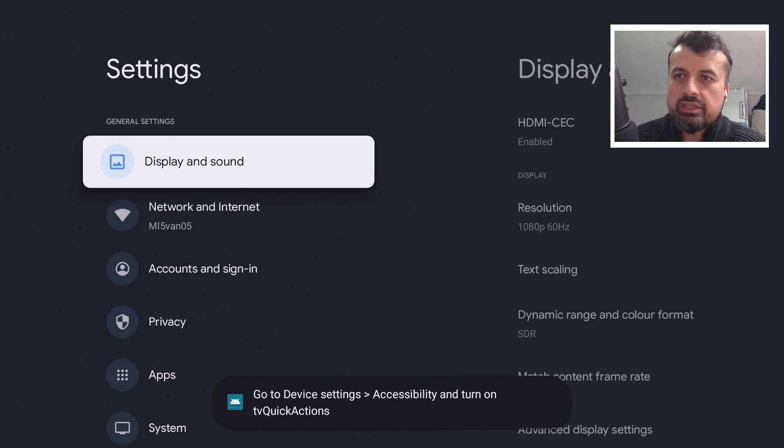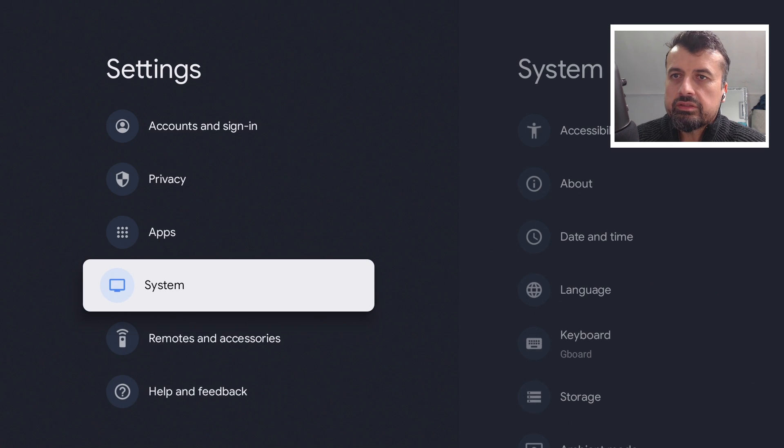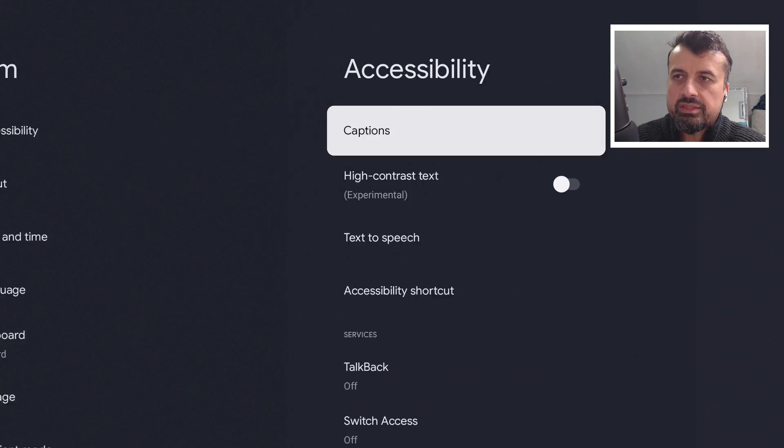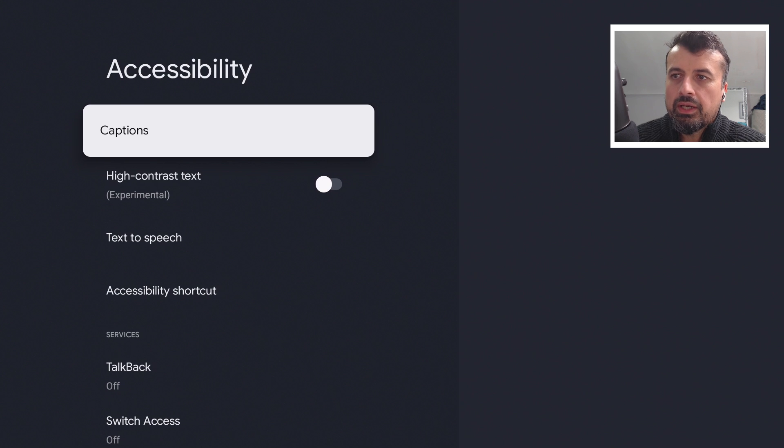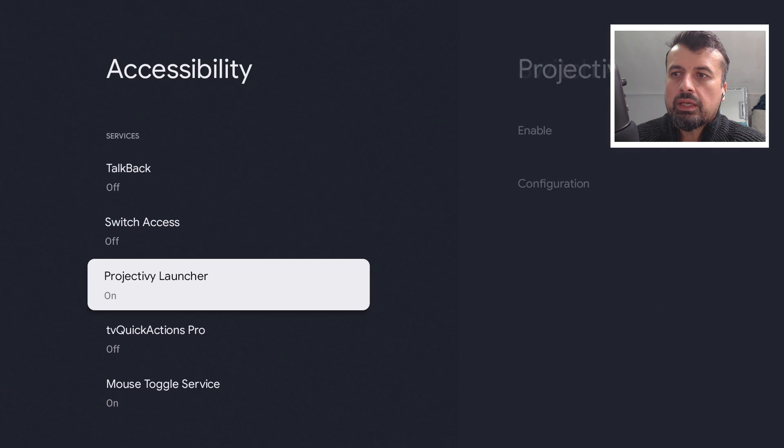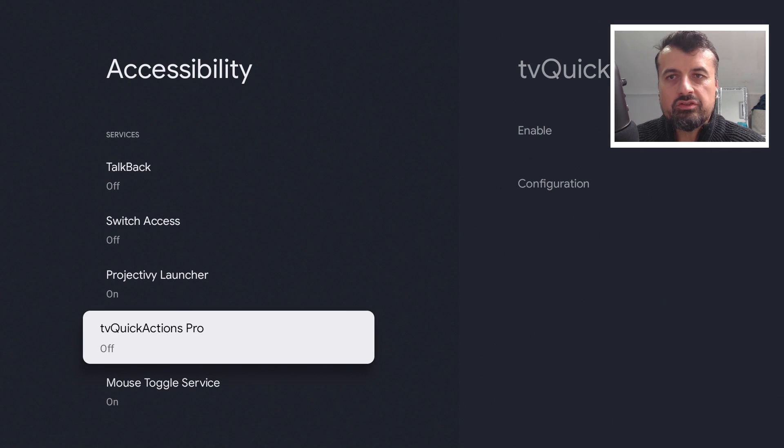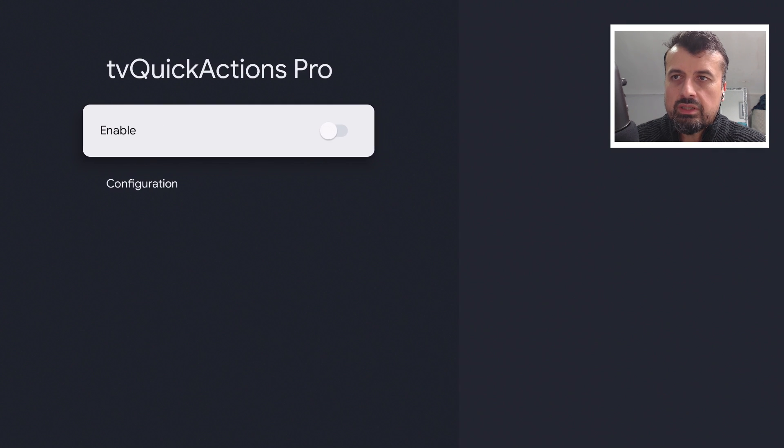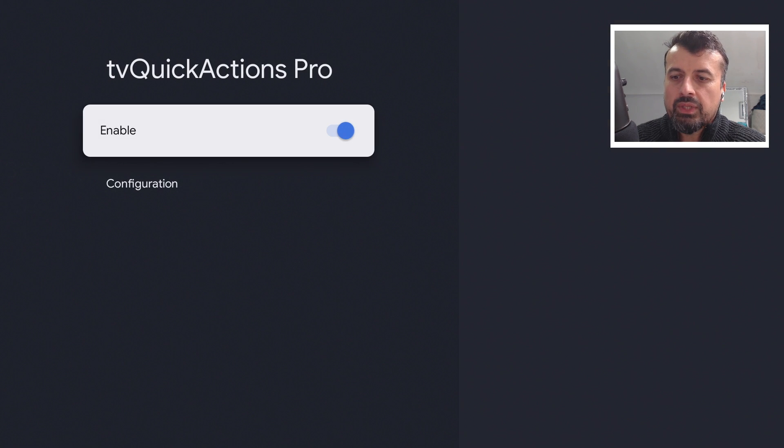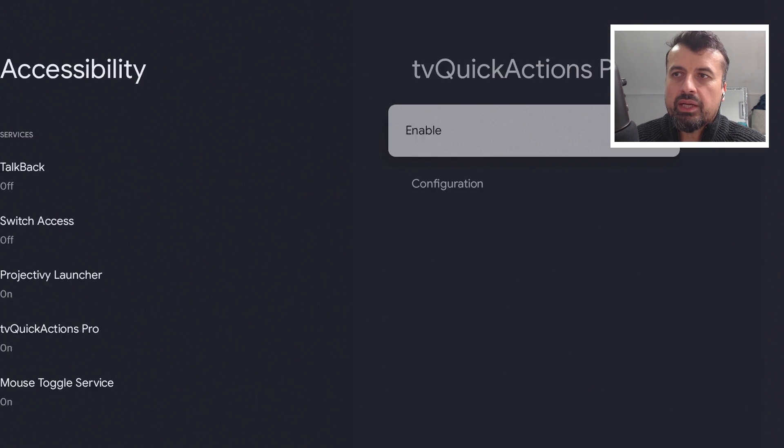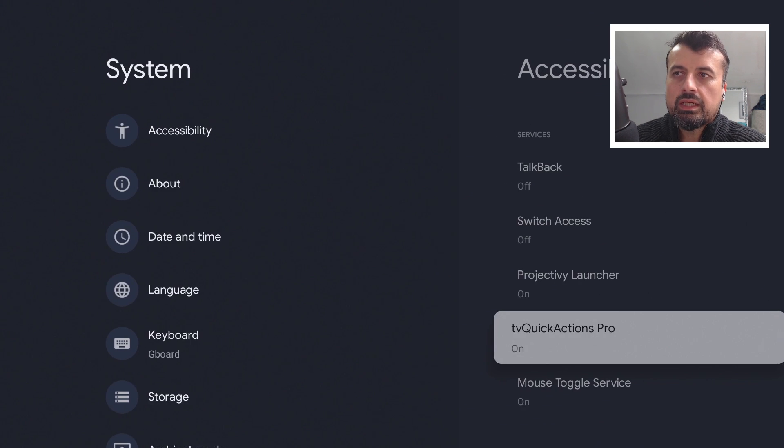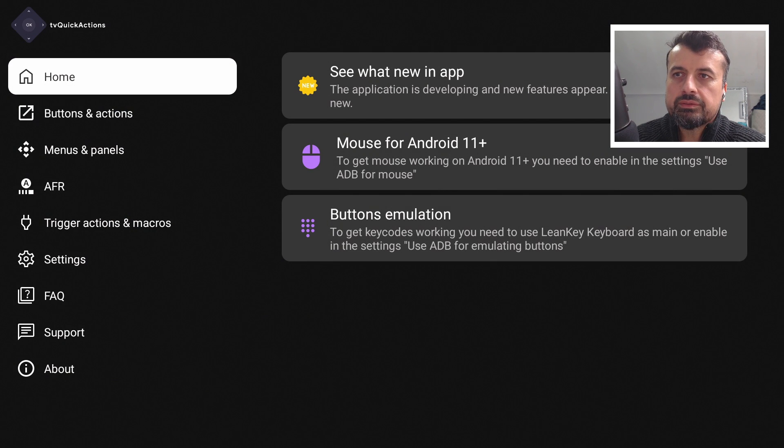It takes you into your settings. We can see inside settings I have accessibility. I can now scroll down. And we should now see a service for the TV Quick Actions Pro. So let's just turn that on. That's now all done. I can now press back, back again, and let's go back to the application.